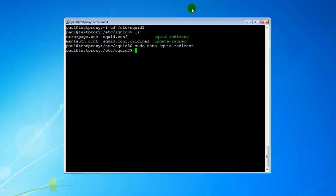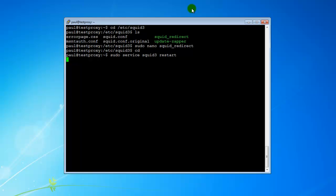So now we want to reload the squid service. We can do sudo service squid3 restart — just going to restart the service here.